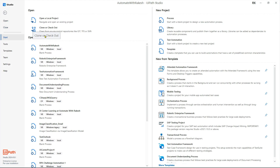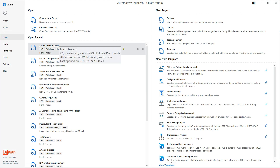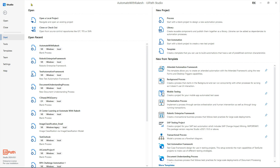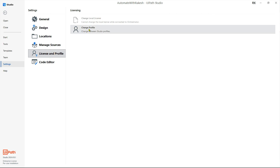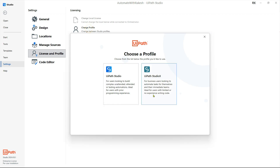As an automation developer, you should not be using Studio X — this is for business users. You have to use Studio. If you are interested to know about Studio X, go to Settings, then License and Profile, and there is something called 'Change Profile.' Click on it, and if you click on Studio X, it will automatically turn your Studio into the Studio X profile. The profile will change — this is actually for business users.